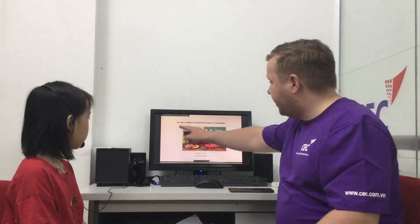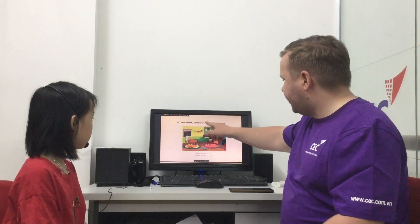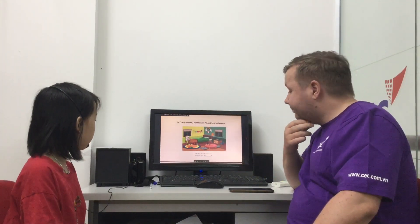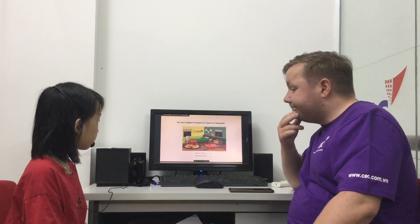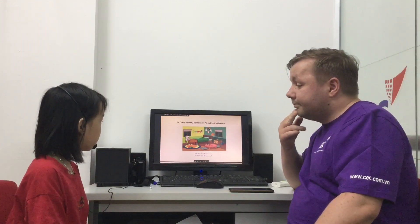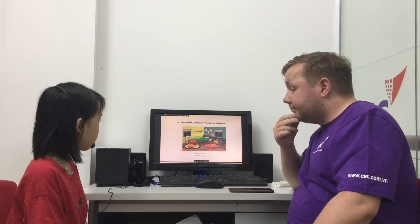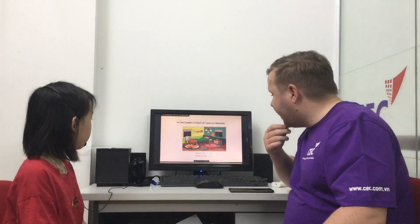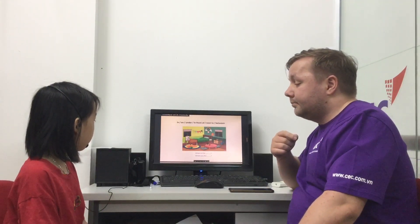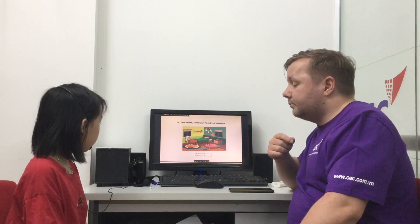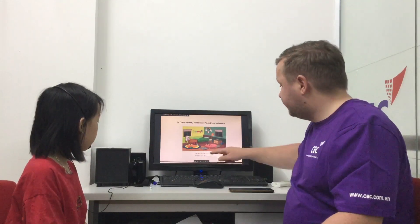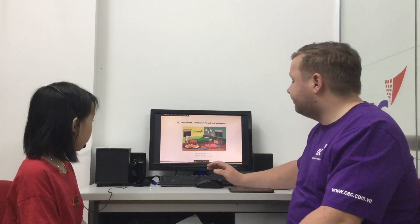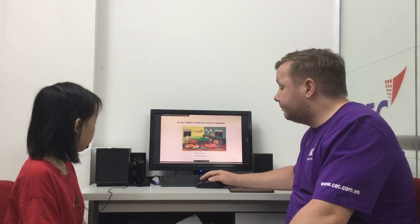Okay, things in our house. So look, we've got in, on, under, in front of, next to, between. Where is the ball? The ball is next to the table. Good. Where are the building bricks? The building bricks are on the table. Where is the clock? The clock is on the table. Very good.